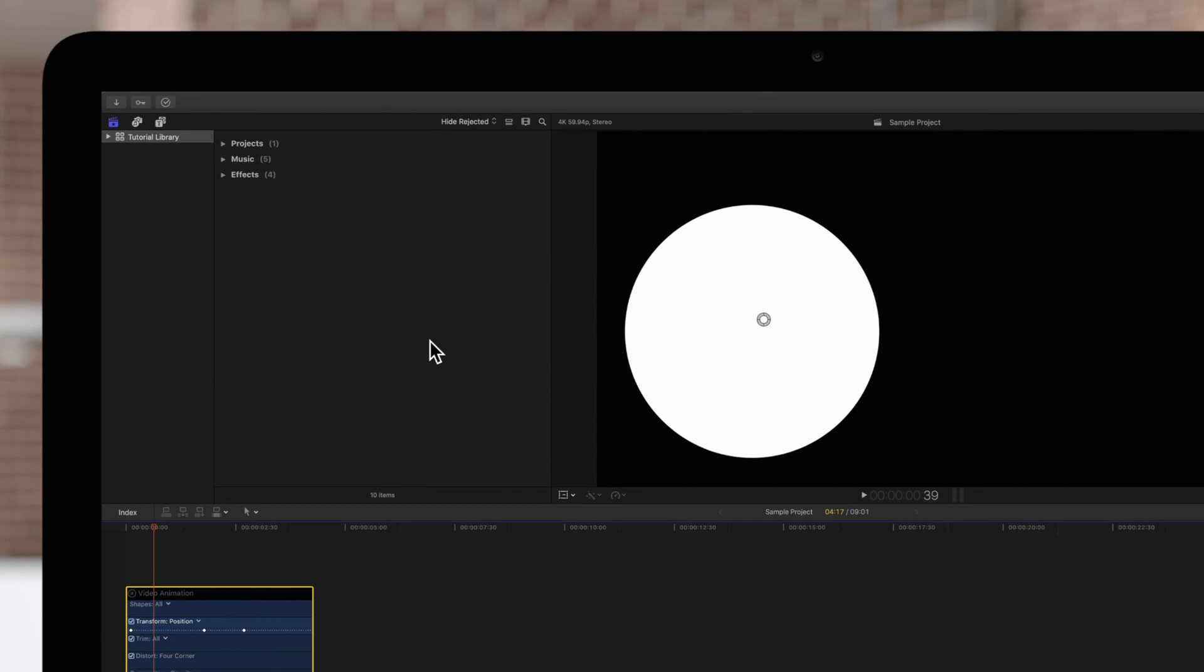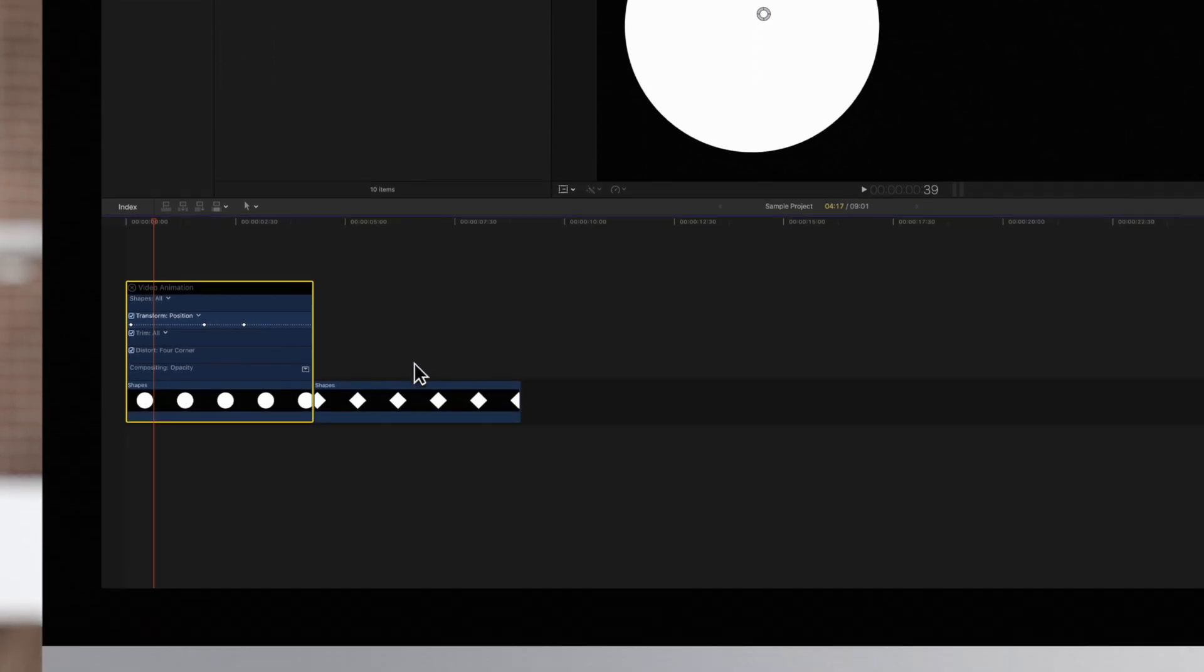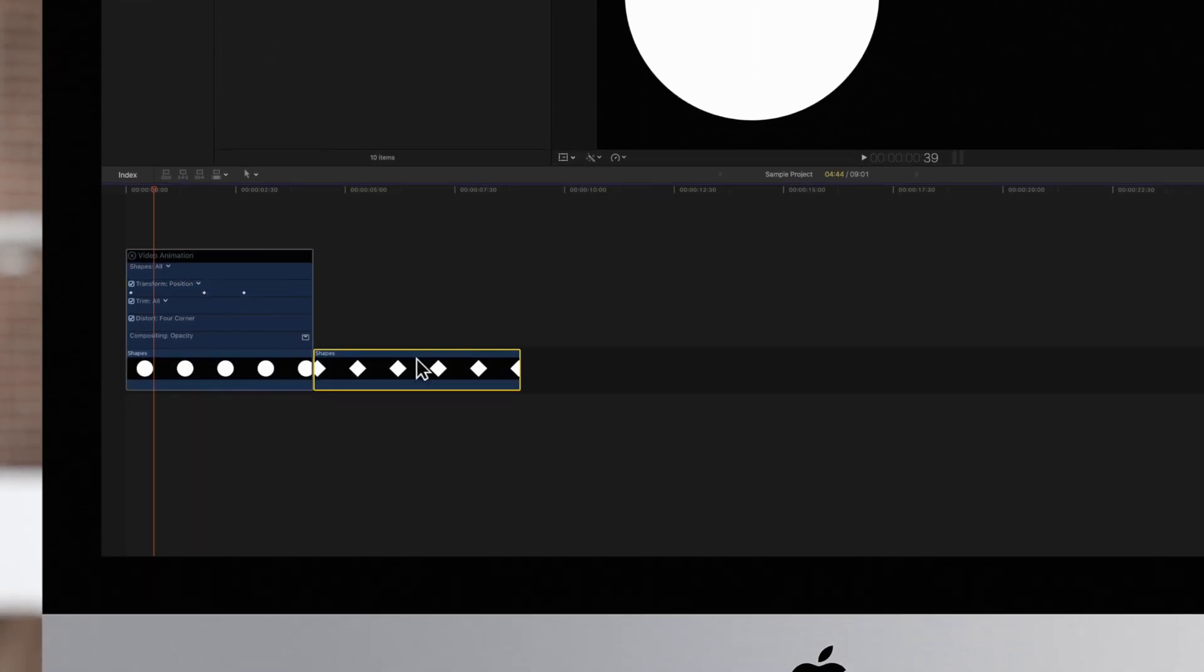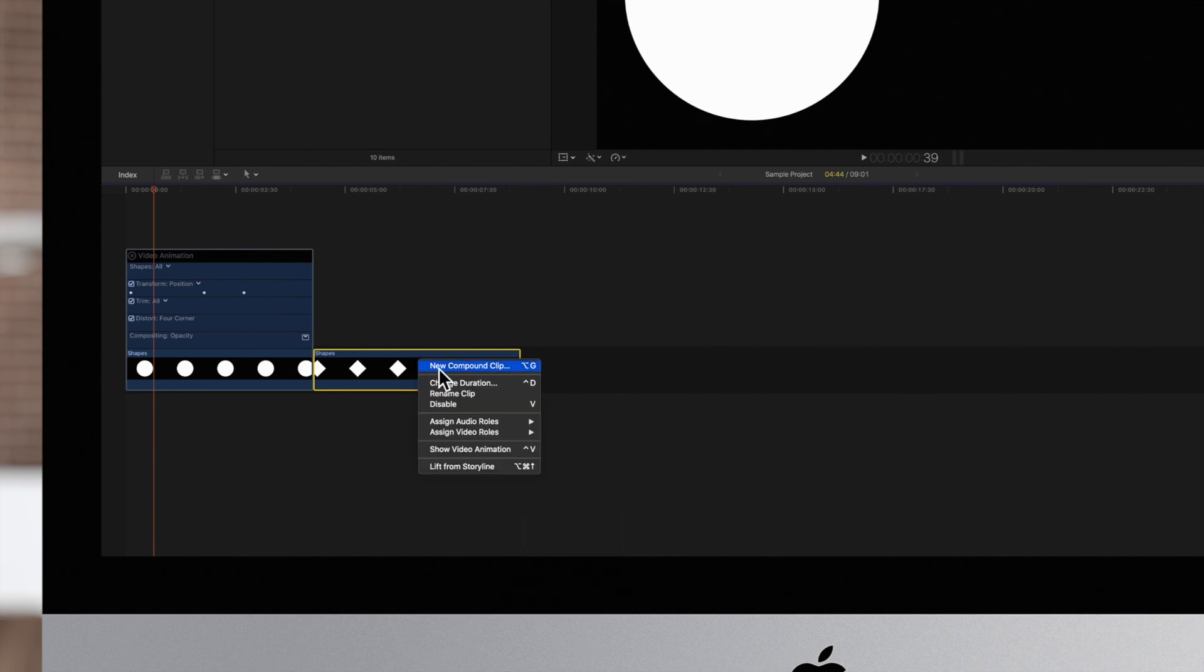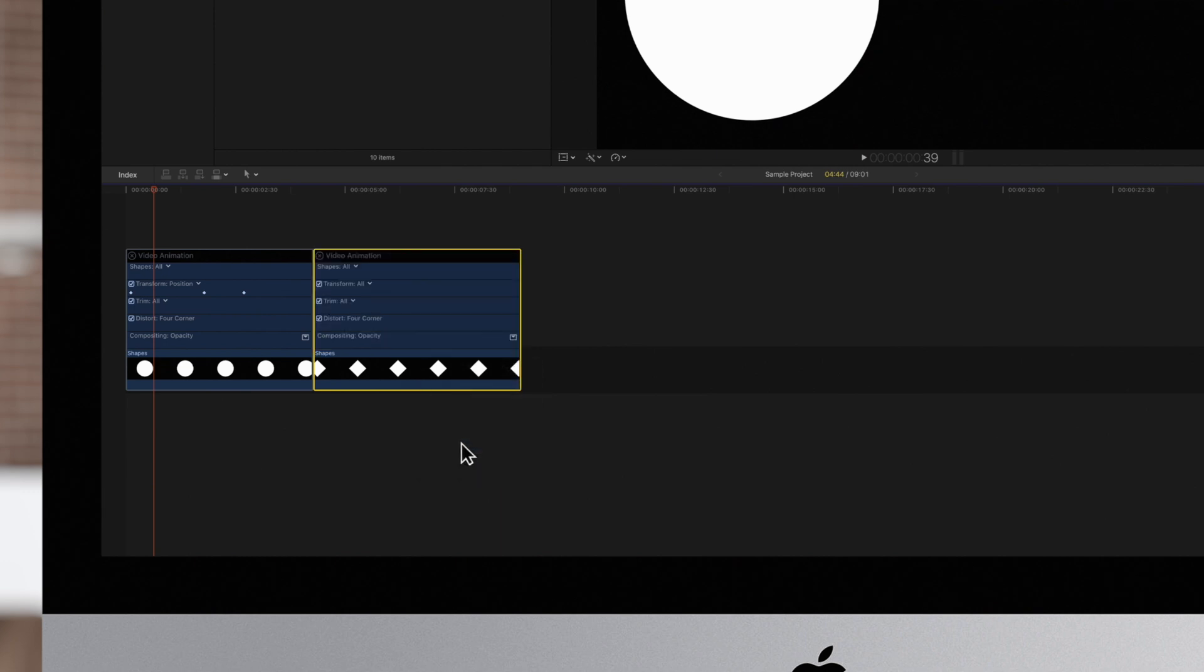Now, select the clip you'd like to paste the keyframes into. Hold CTRL and click on the clip. Then choose Show Video Animation. We'll switch the transform to adjust the position parameter.